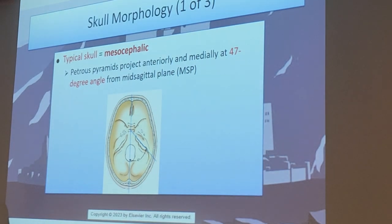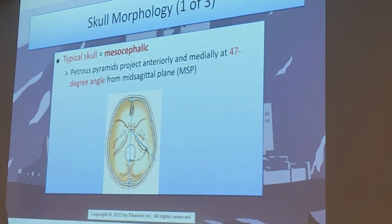By the way, why were those petrous ridges so important? We talked about that all these days. It's the thickest area of penetration for the x-ray beam.